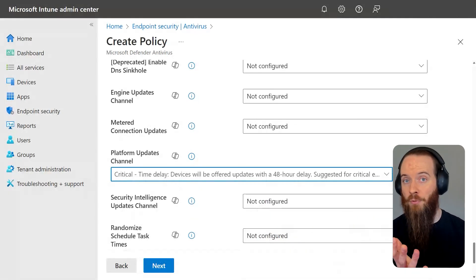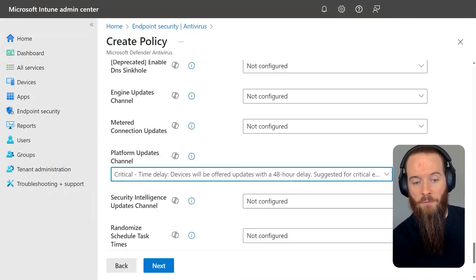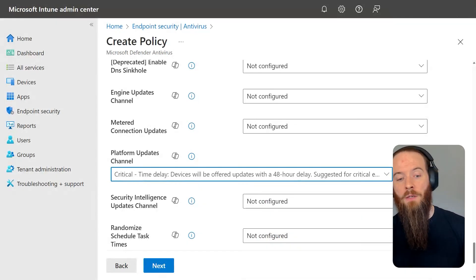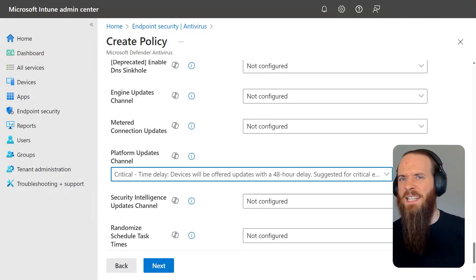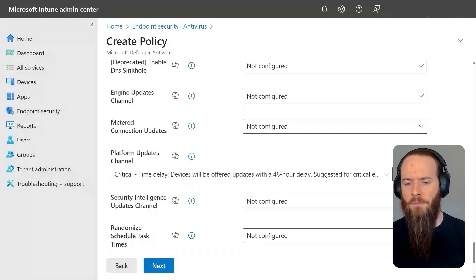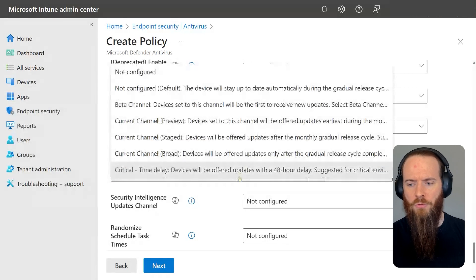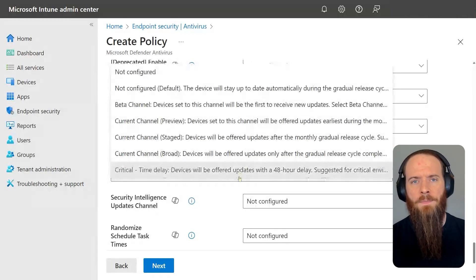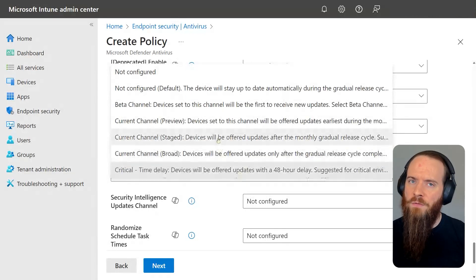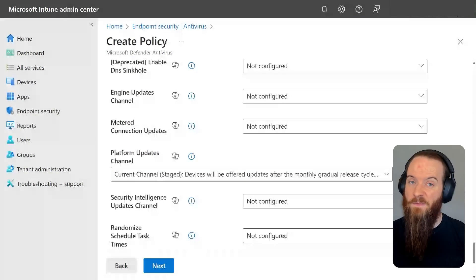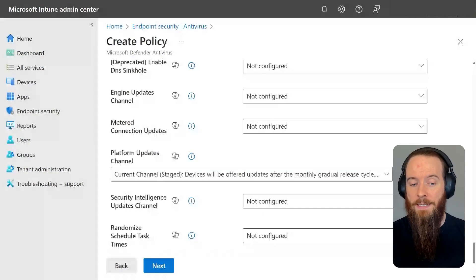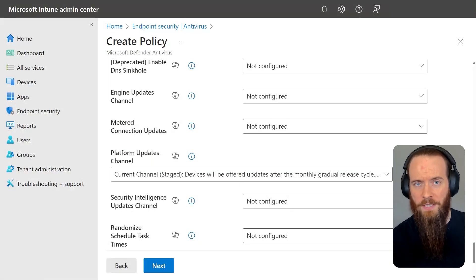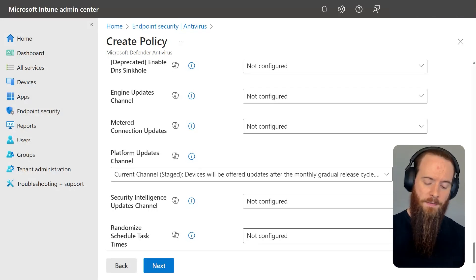So those airport kiosk devices I mentioned, maybe I'm okay with a critical time delay for those. But maybe my standard user computers or something like that, maybe for those we'll just go with the staged channel. Again, just trying to balance those different risks. It's the risk of not being updated fast enough versus the risk of a potentially bad update. A couple of final things I'll just call out when we're talking about updates.